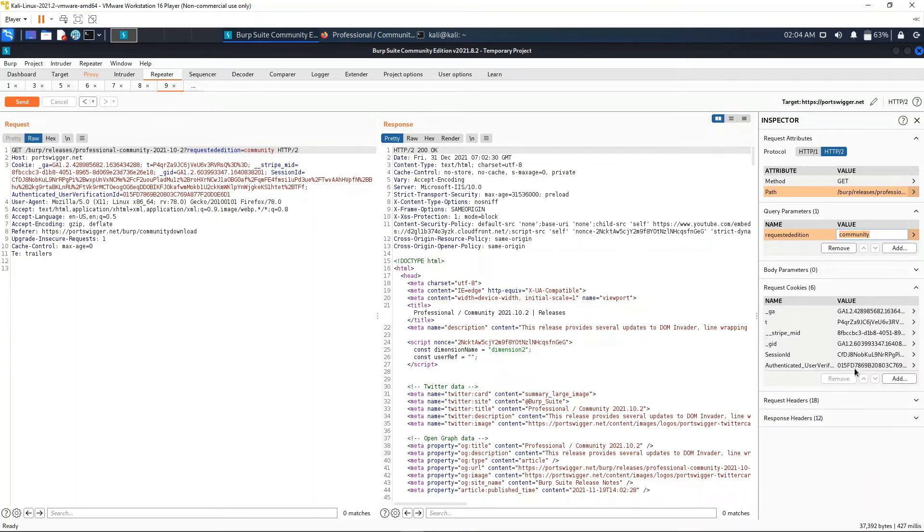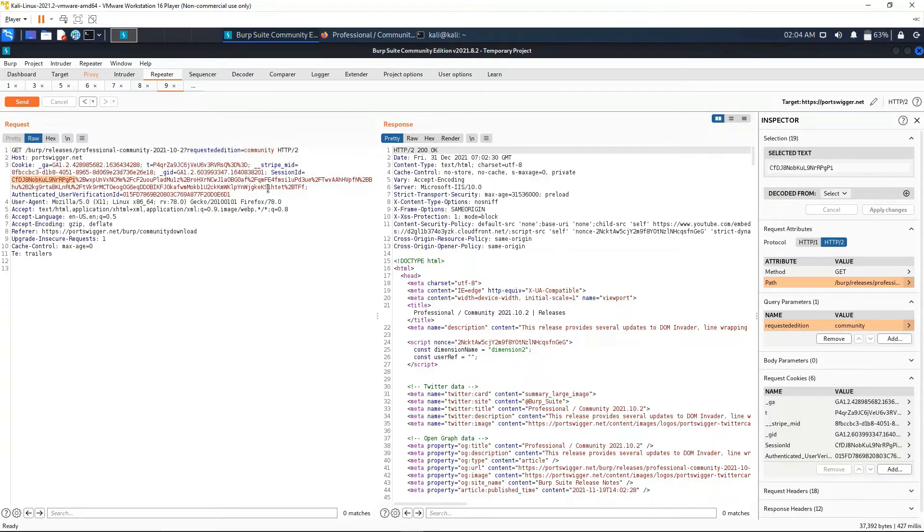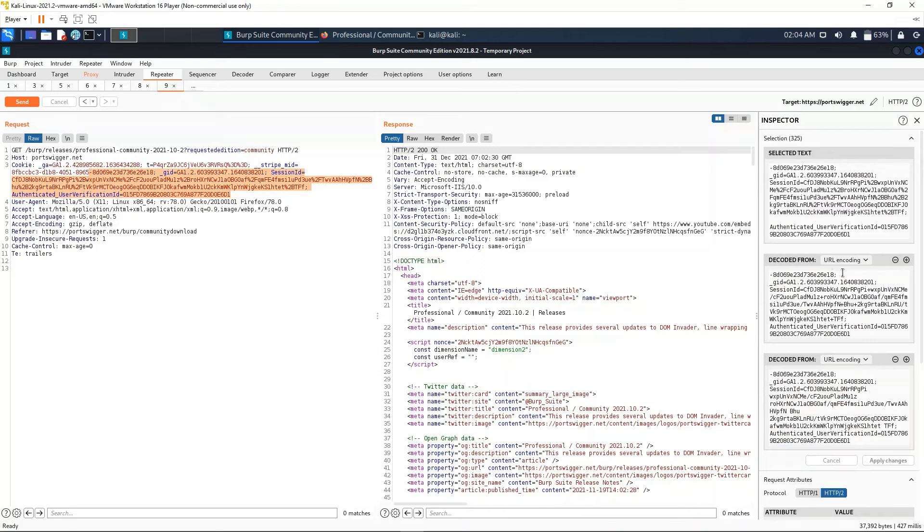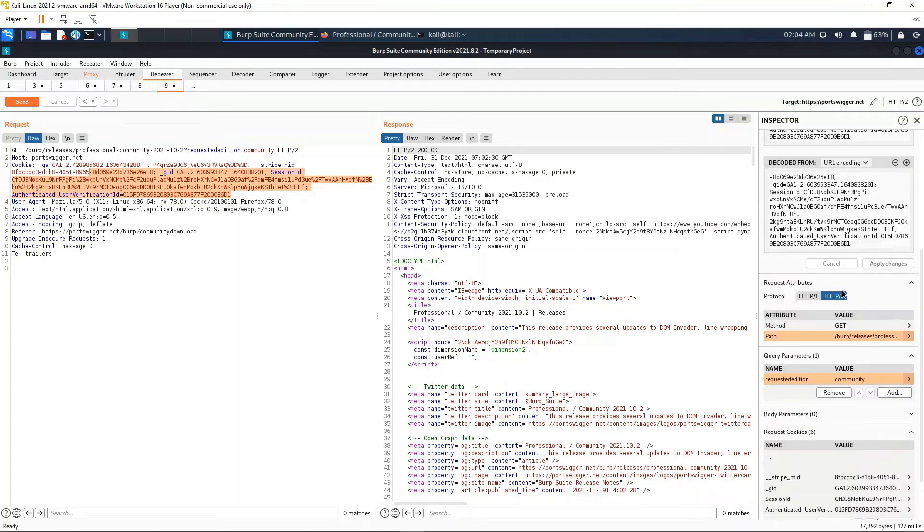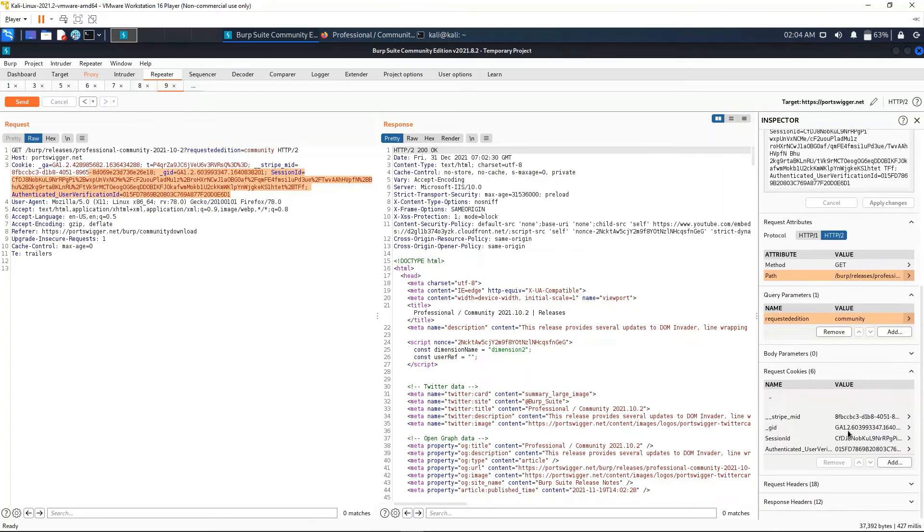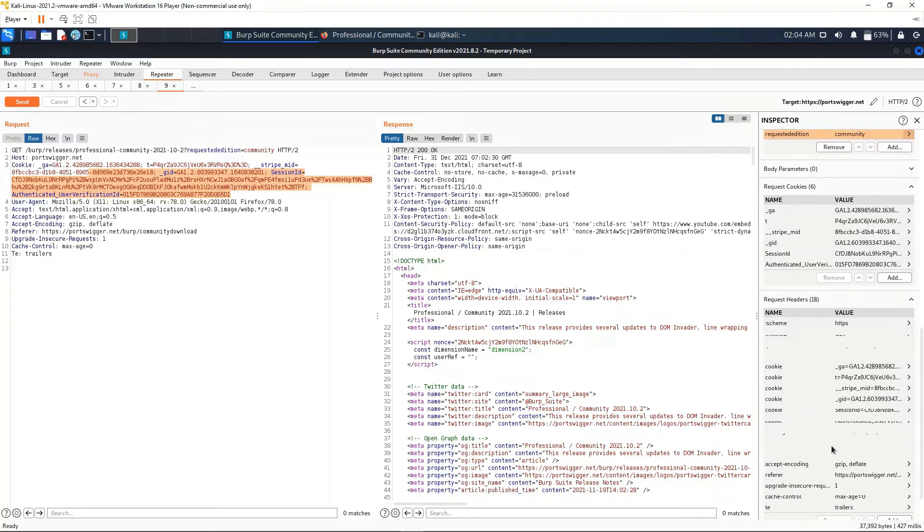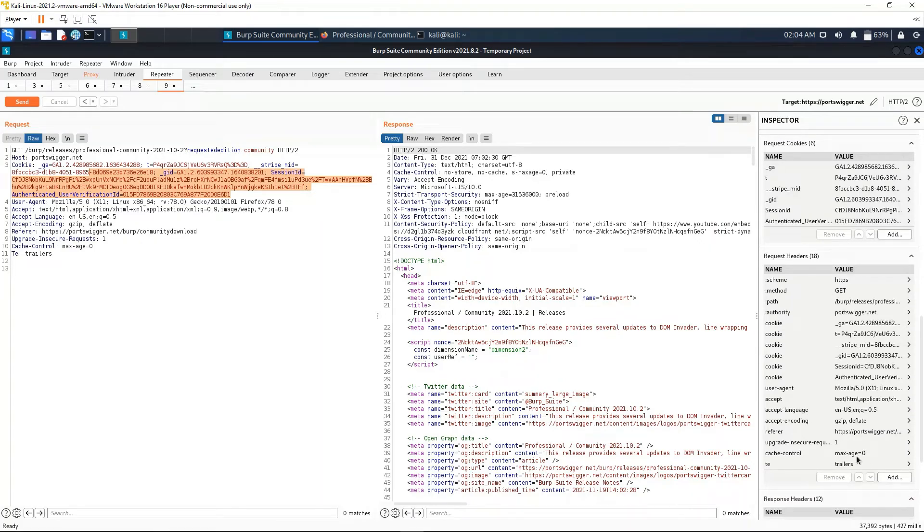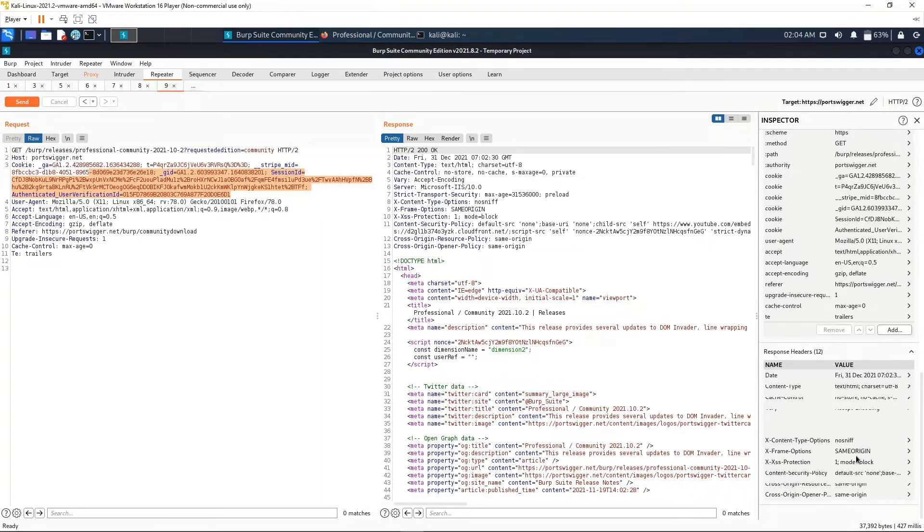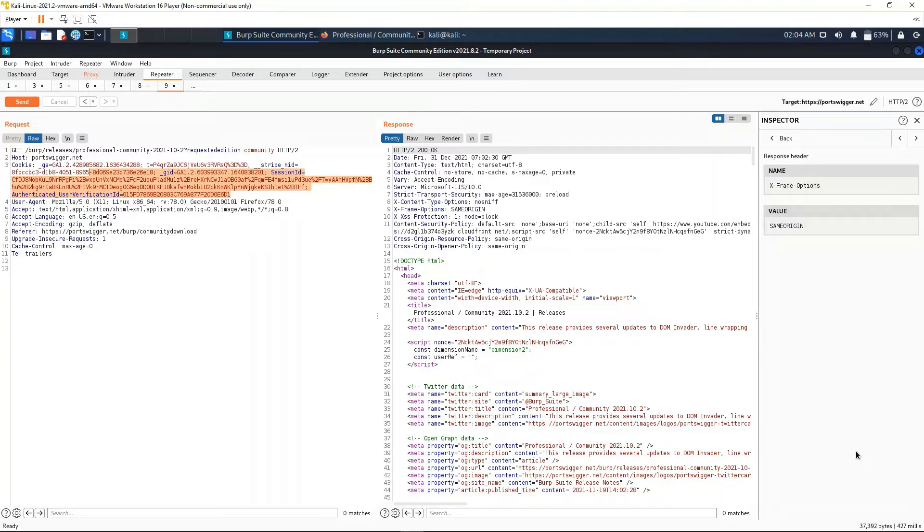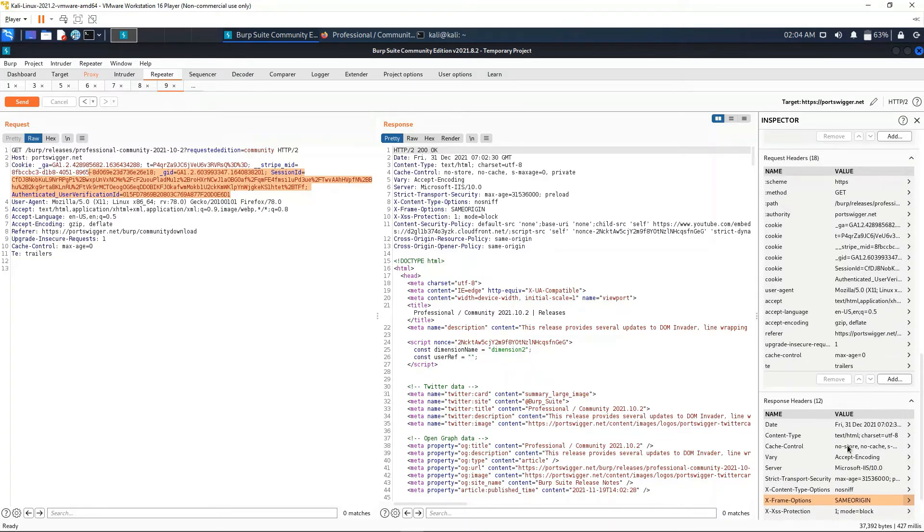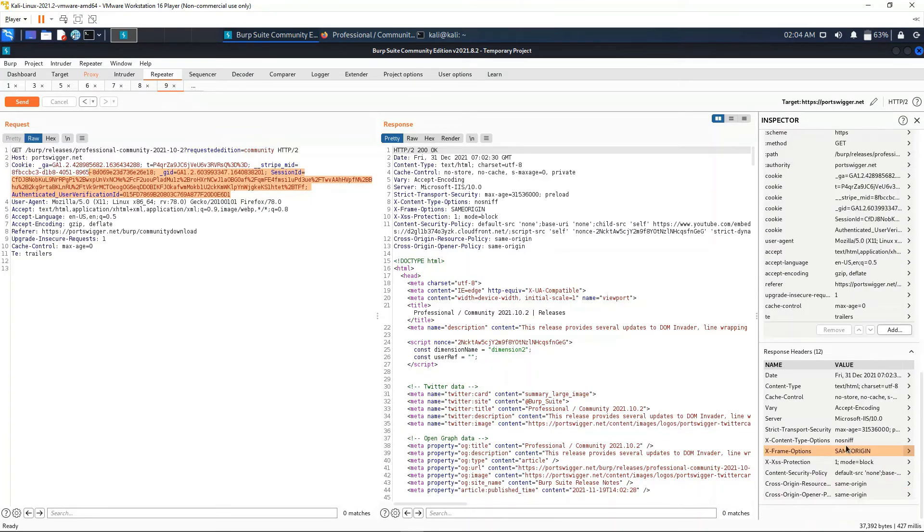We can see the cookies as well. They are more organized - as you can see here they are all over the place, but in this side we can see them more clearly. The request headers. And we also have the response headers, which we can't actually modify because this is what the server gives us back. We can't change what the server gives us, so this will only be information for us.